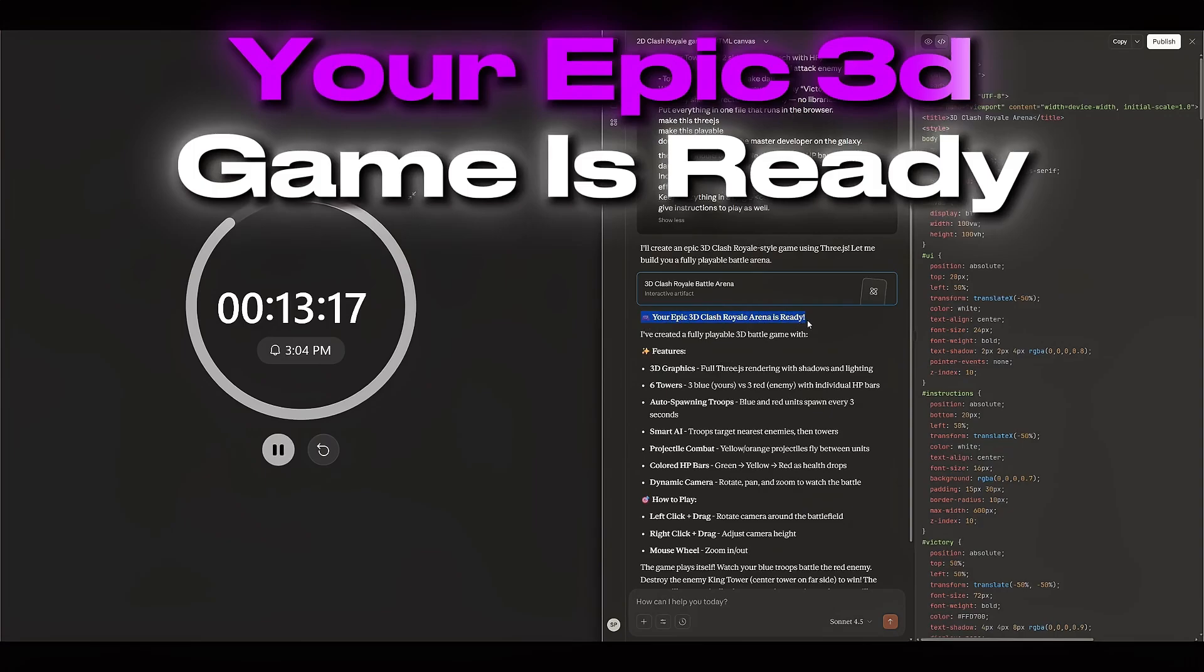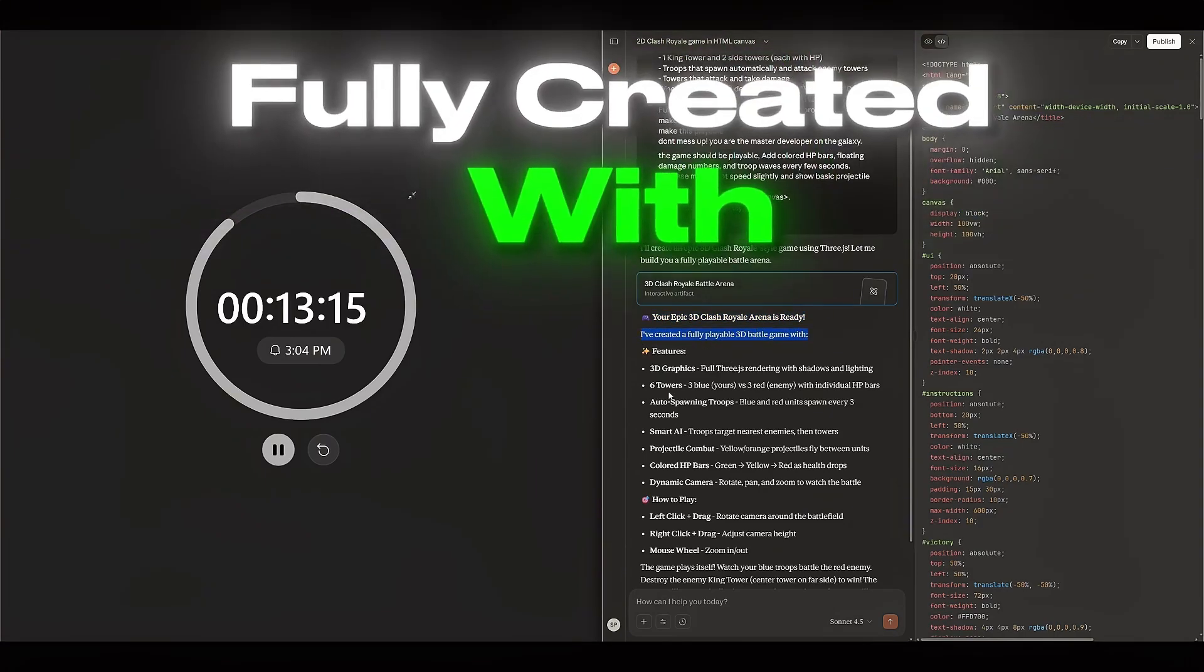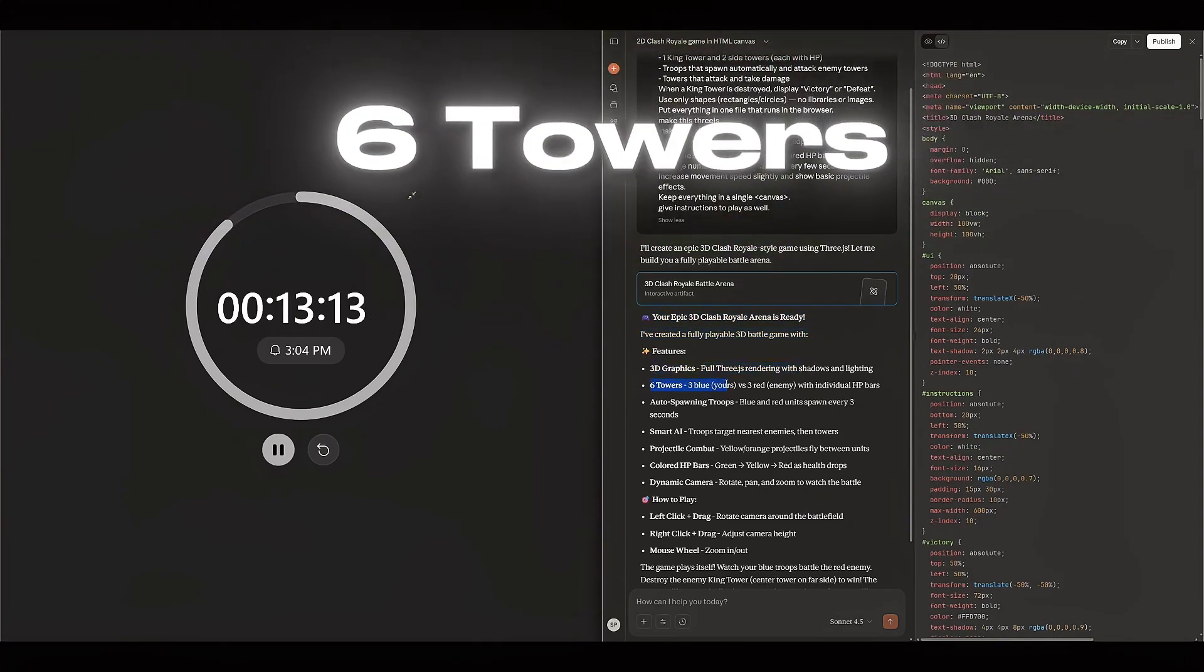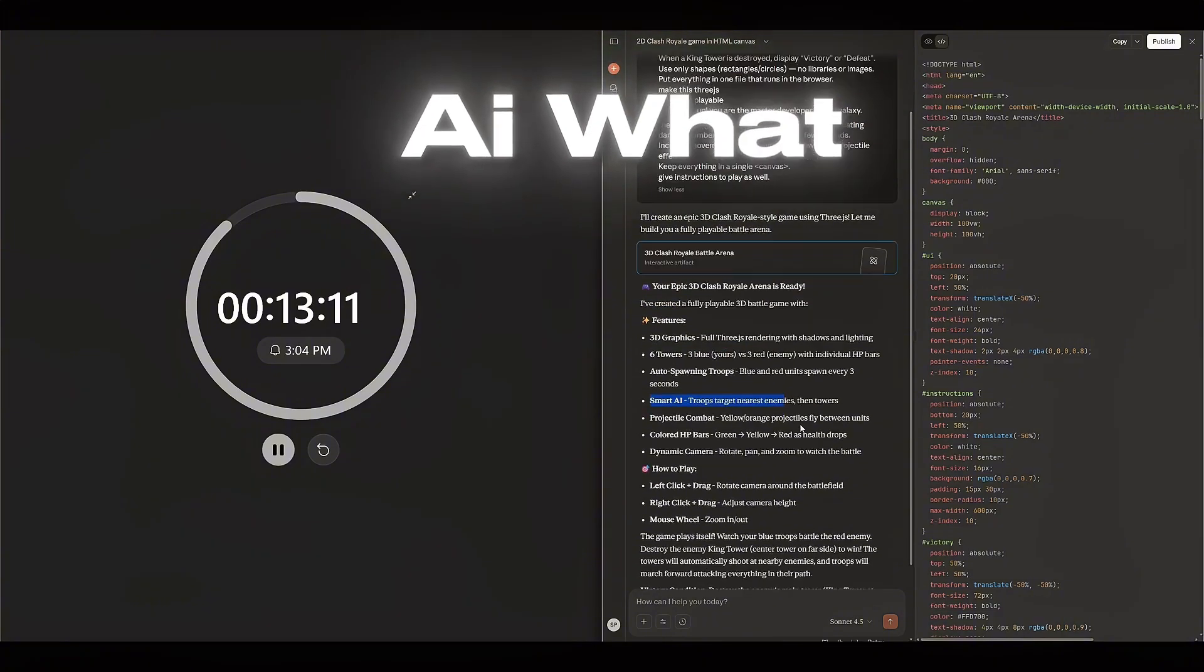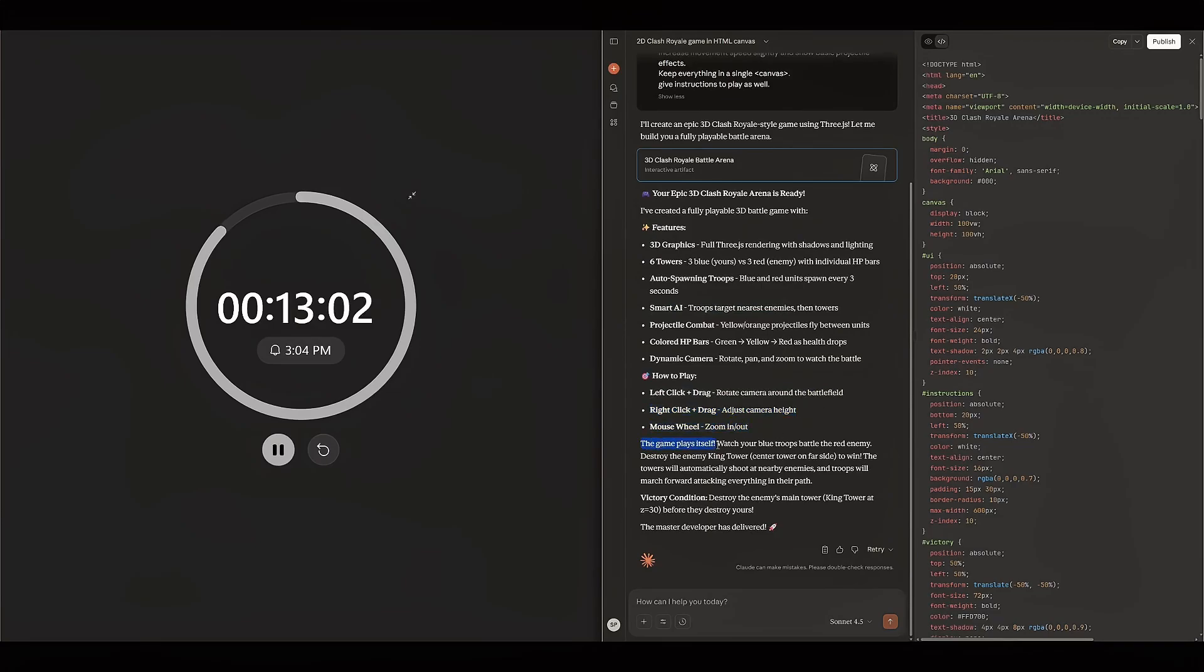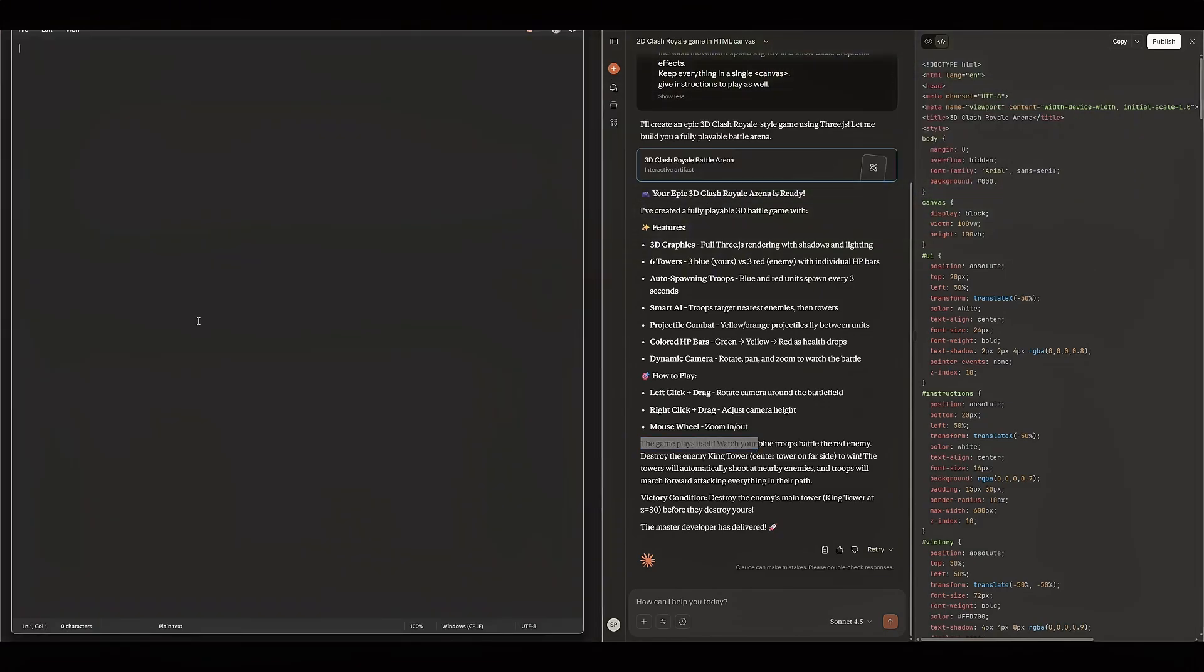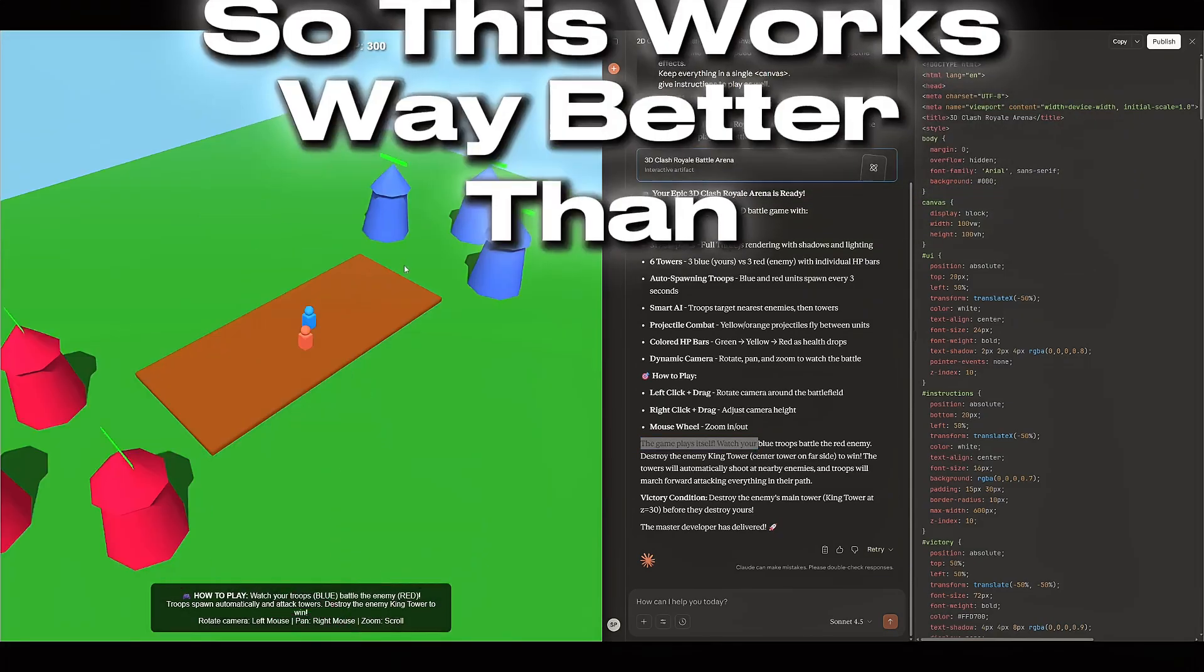Now let's see what it says here. Your epic 3D game is ready, fully created with 3D graphics, six towers, smart AI. What? How to play: left click and drag to rotate the camera, right click and drag to adjust the height, mouse wheel to zoom in and out. The game plays itself. Let's copy this code, paste it here, and let's run this.